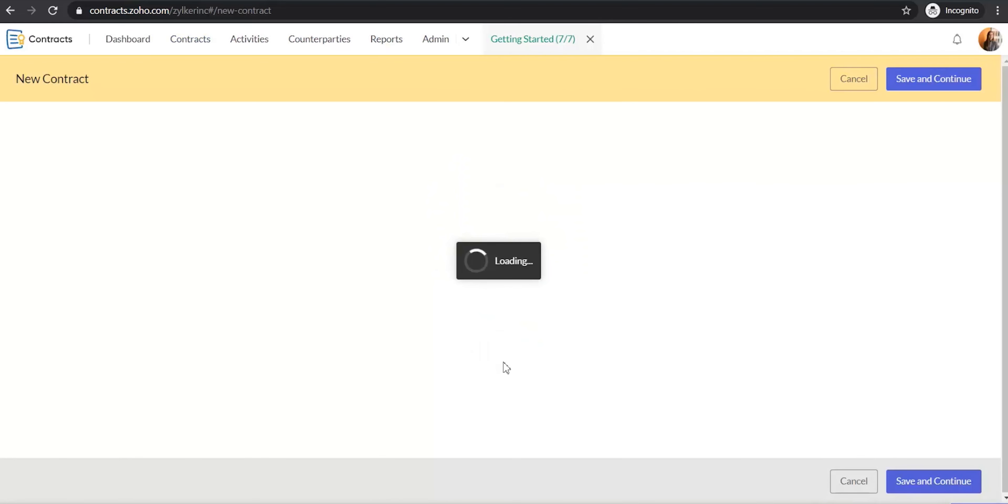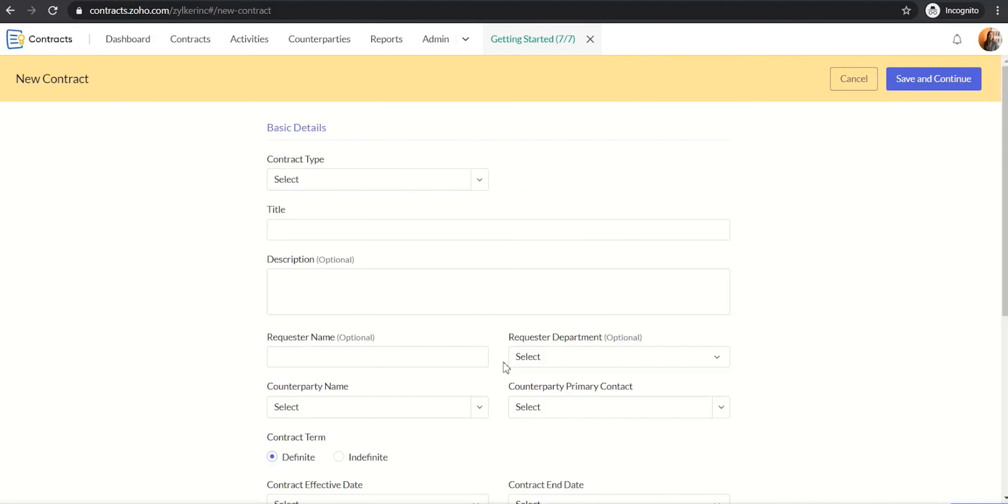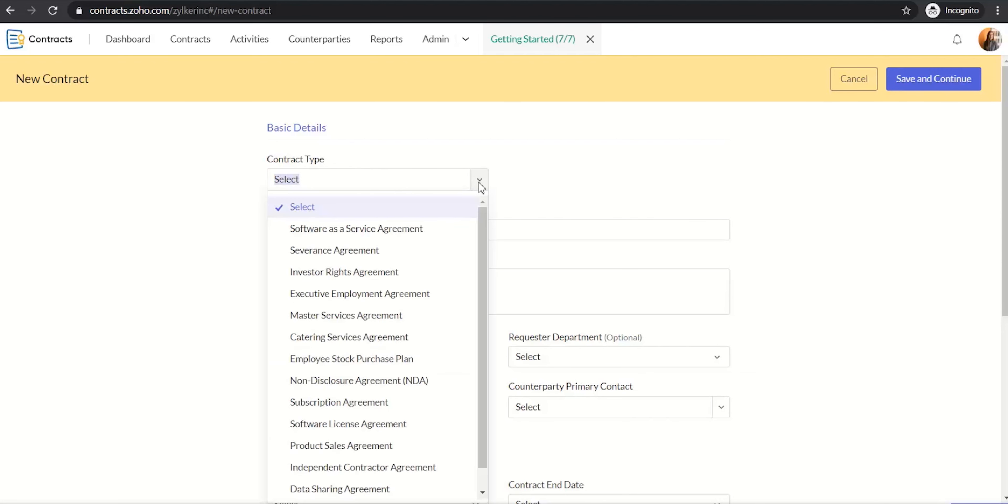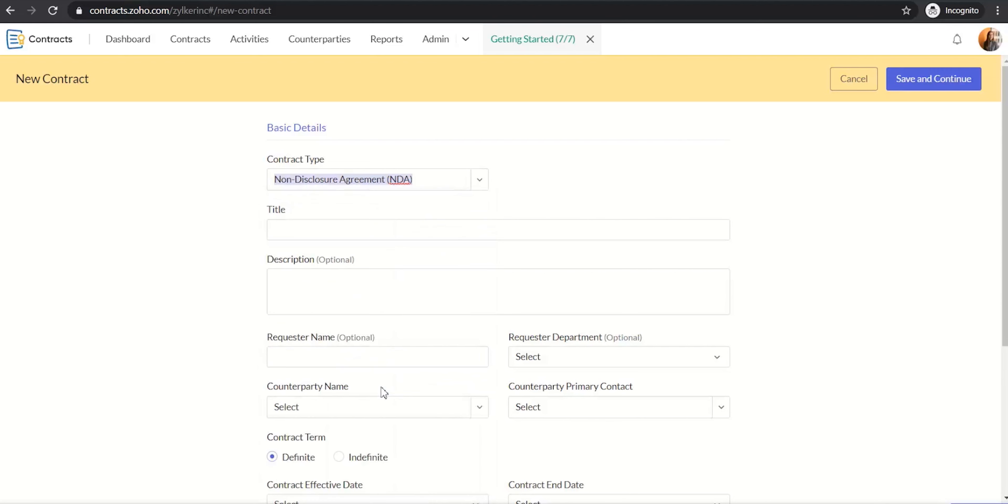Enter the details of the contract in the New Contract form. Choose the Contract Type from the Contract Type field. There are 14 predefined contract types along with the contract templates in Zoho Contracts. You can also create new contract types and build your own contract templates. We will cover this in a separate video in detail.